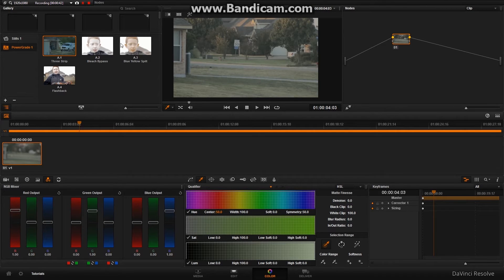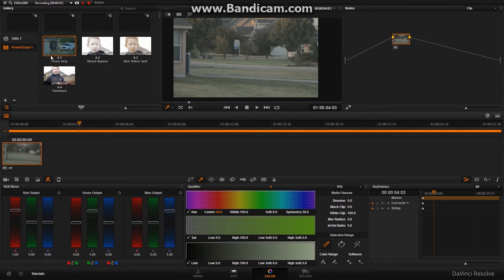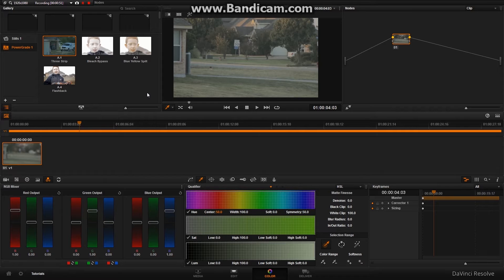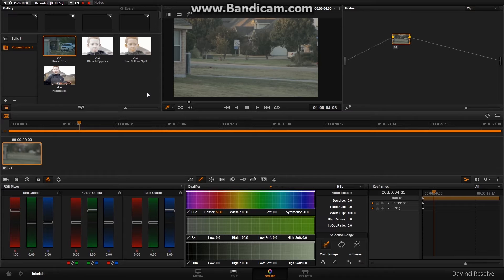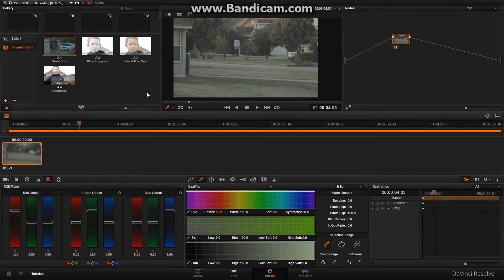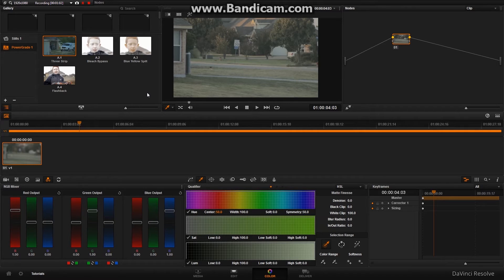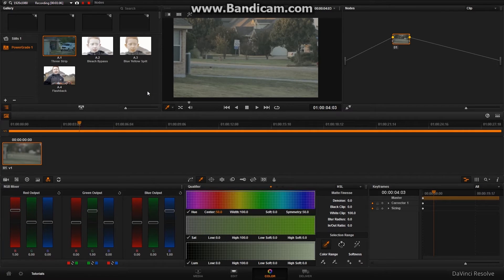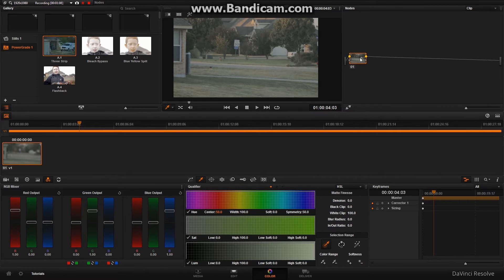So what we're going to be making is a three strip. Now, what a three strip is, it's when Technicolor took three black and white strips of film, and essentially each of them had a different color reflected on them, and then they pressed them together and dyed them, and it made this really cool saturated look. So that's what we're going to try and recreate digitally.